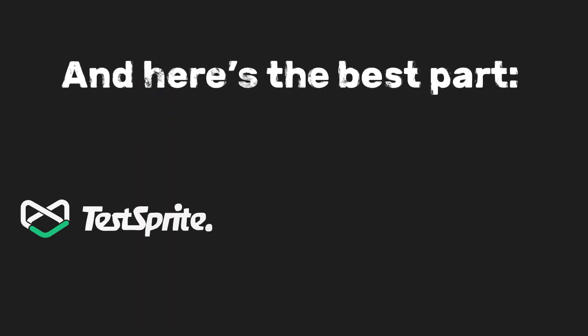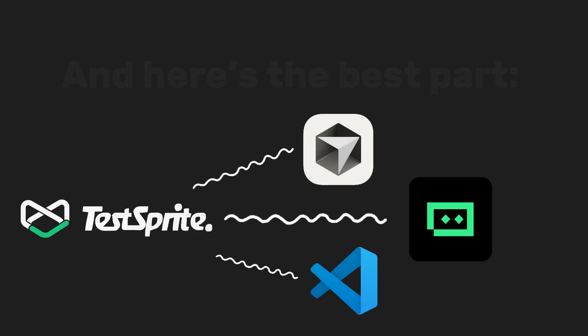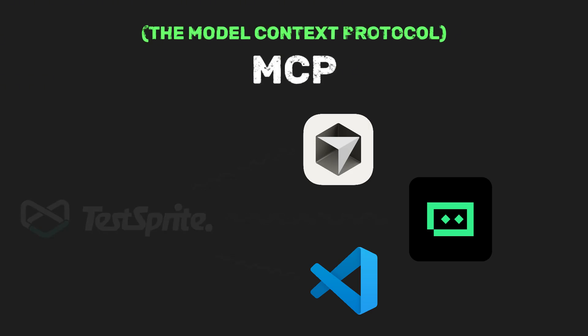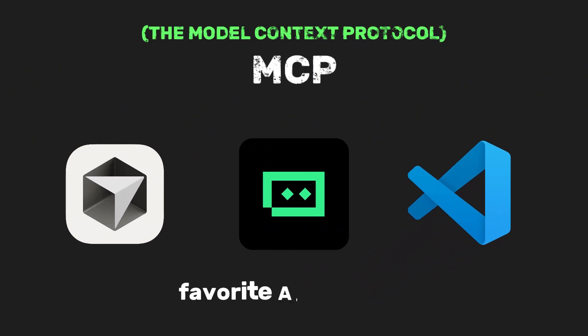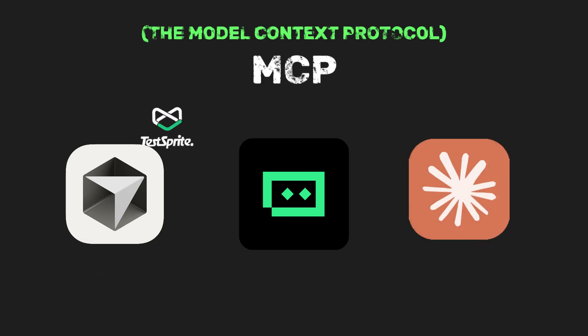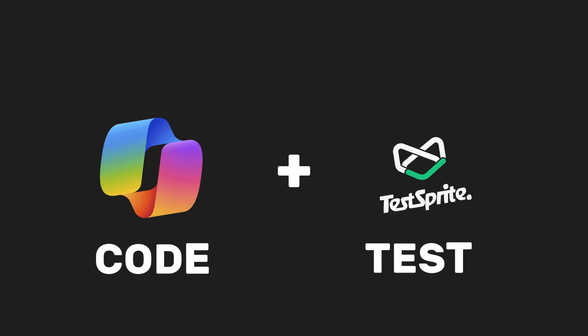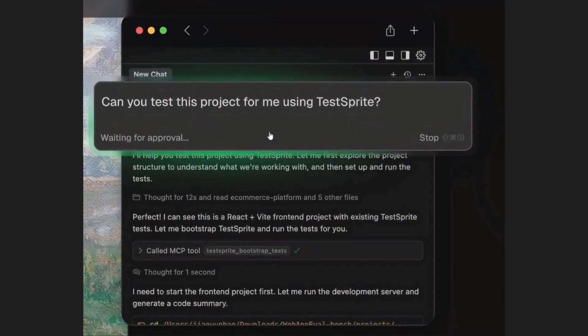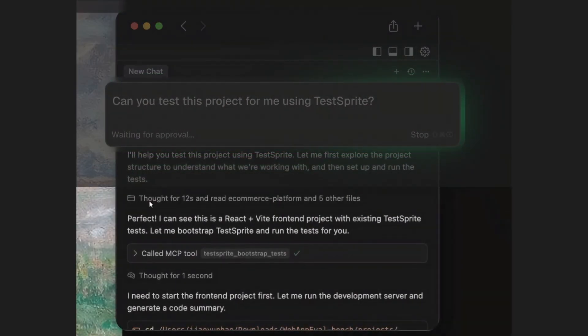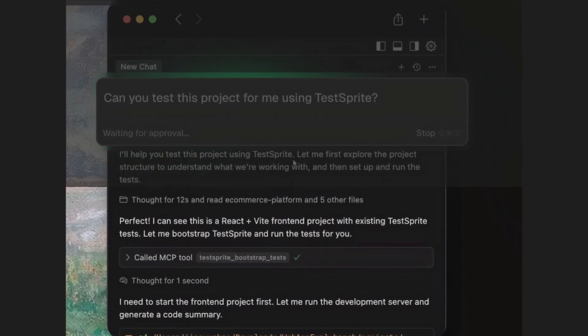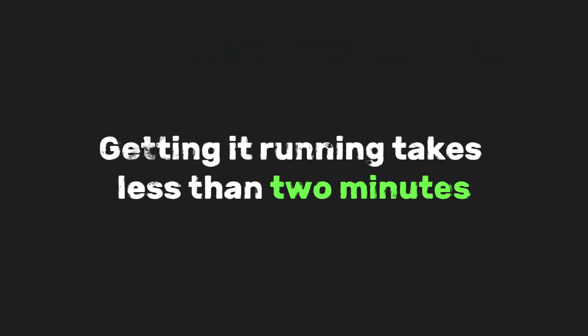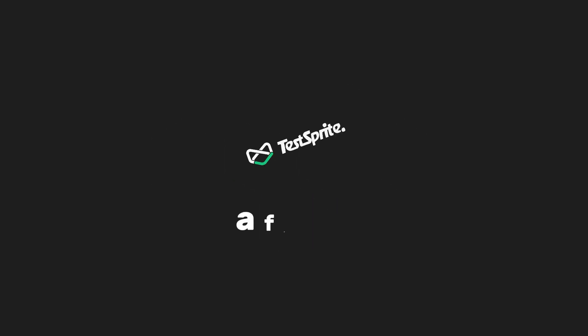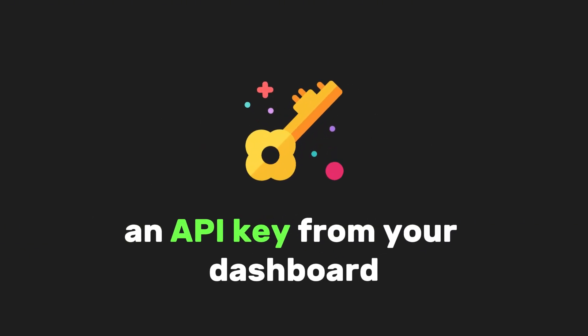And here's the best part. TestSprite integrates directly with your editor through something called MCP, the model context protocol, which basically means it plugs right into your favorite AI-powered IDE like cursor, tray, clawed code, or even VS Code co-pilot. You can literally just ask your assistant, Hey, test this project with TestSprite, and it'll go off, analyze your front-end and back-end and run end-to-end tests. Getting it running takes less than two minutes. All you need is node.js version 22 or higher, a free TestSprite account, and an API key from your dashboard.